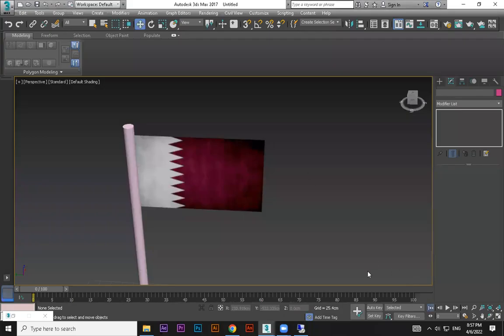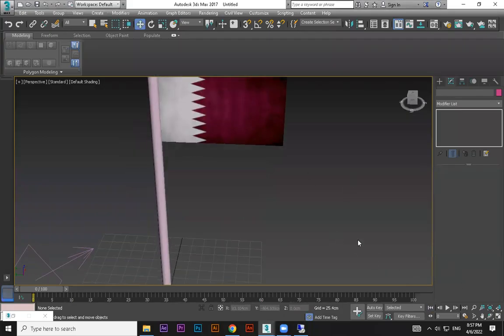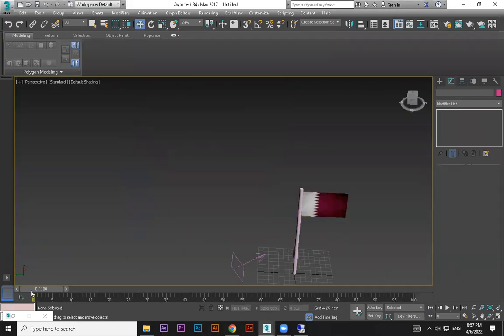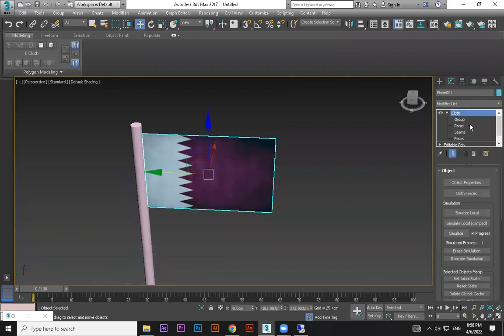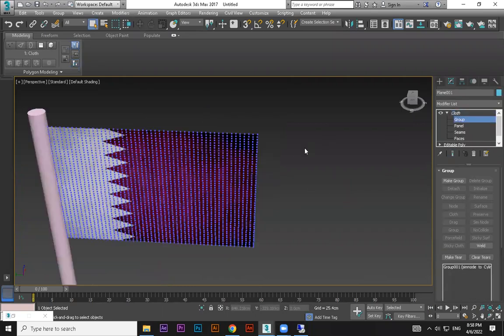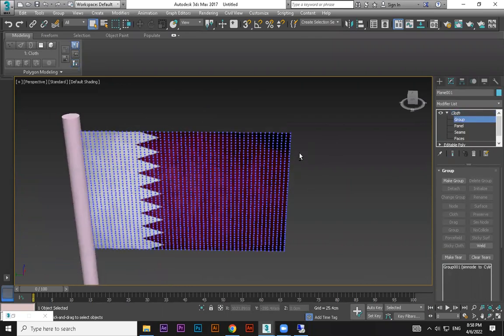See, this animation I have already done. Now what I'm going to do is tear. Select this group randomly, I'm selecting some area here.